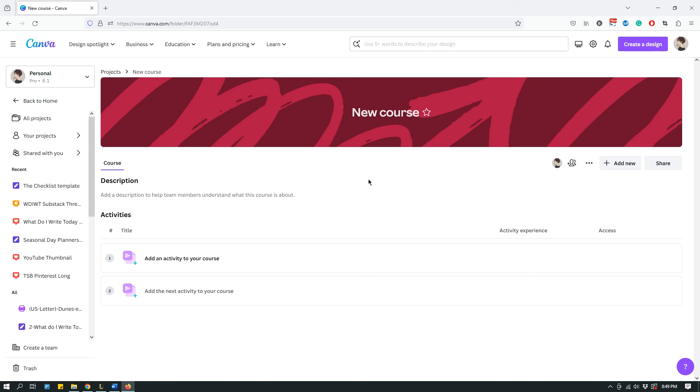Maybe in the future I will make a video where I'll show you how to build a course on Canva. But today I just wanted to kind of tell you that there it is and this is what it is for. Yeah, so that's it, bye!